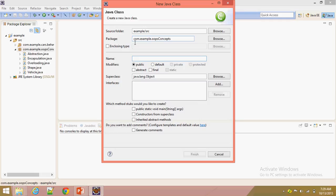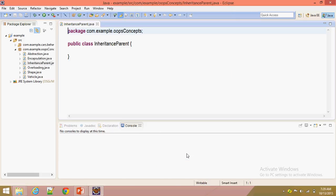Now we are going to create a Java class. This is a parent class, and here we have some methods.